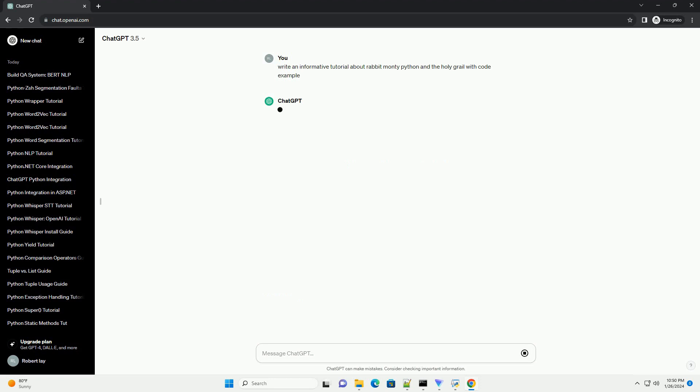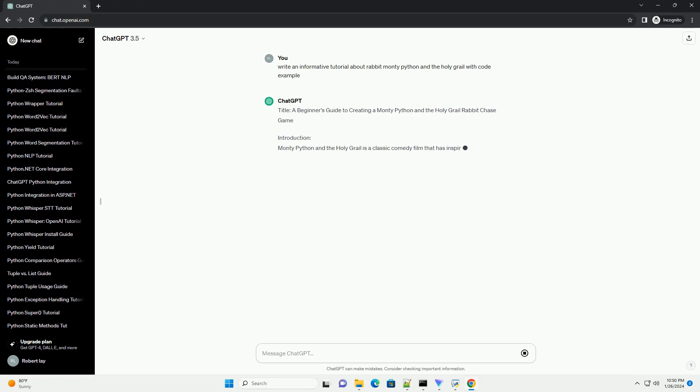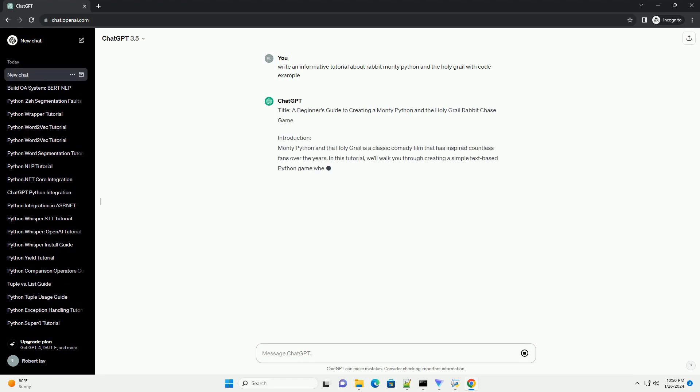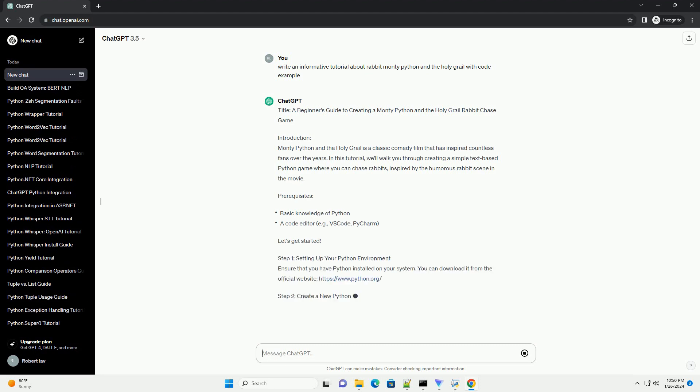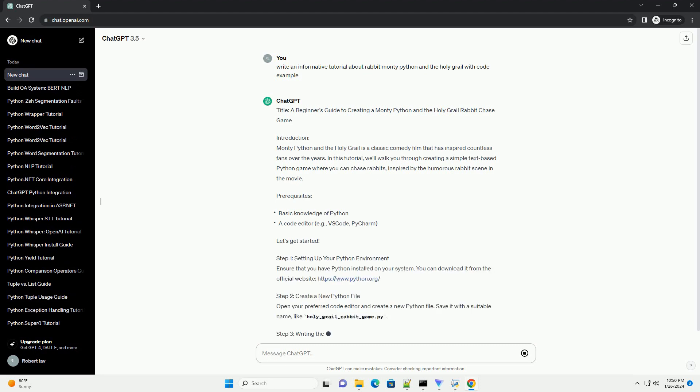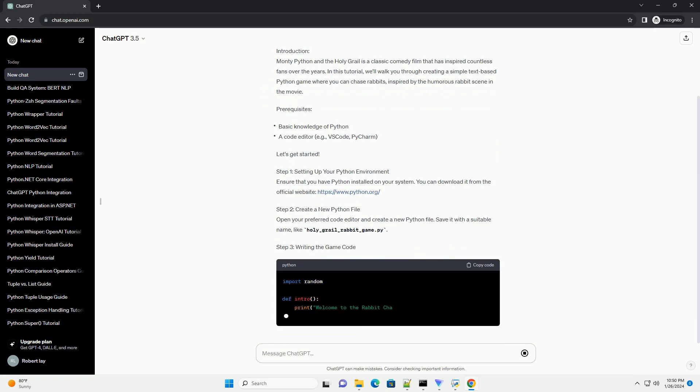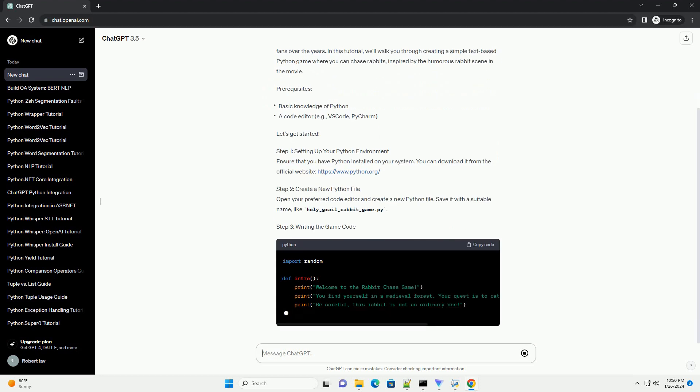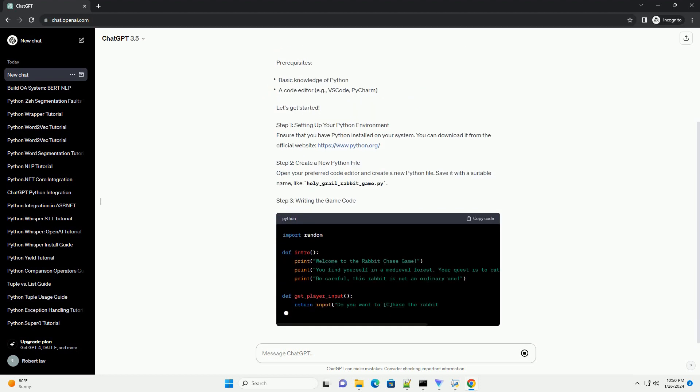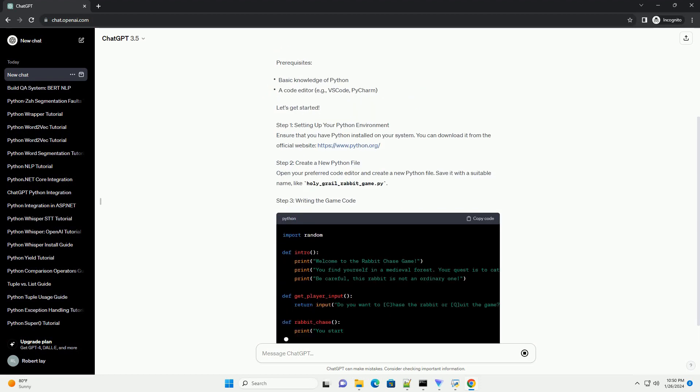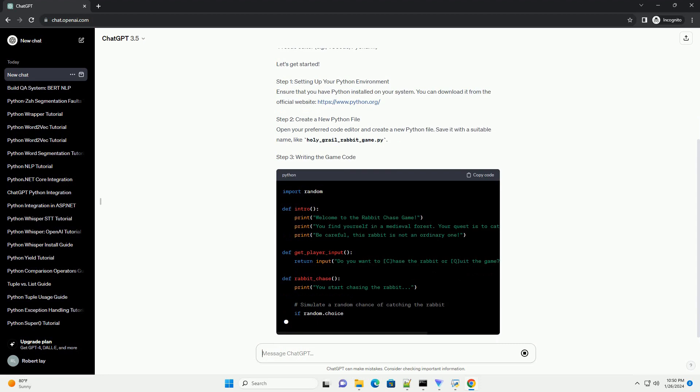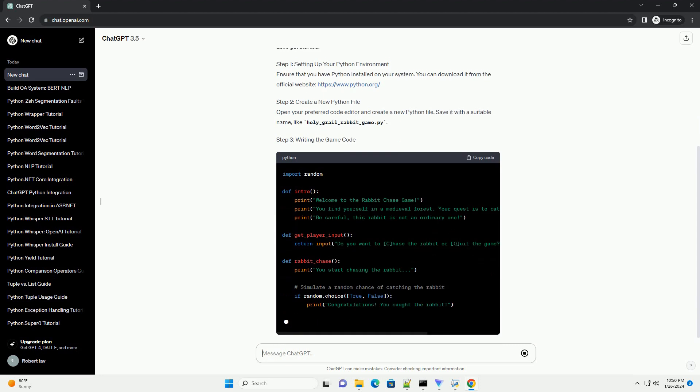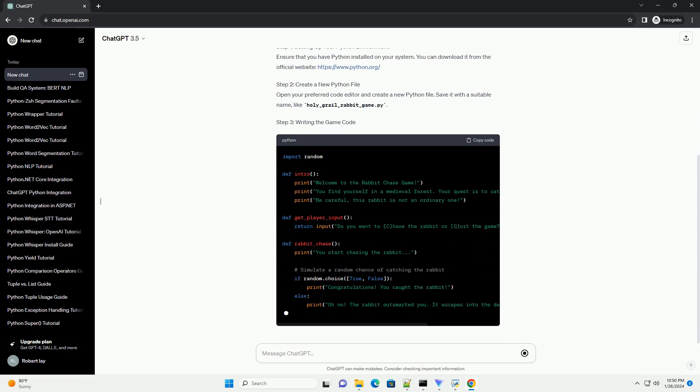Introduction: Monty Python and the Holy Grail is a classic comedy film that has inspired countless fans over the years. In this tutorial, we'll walk you through creating a simple text-based Python game where you can chase rabbits, inspired by the humorous rabbit scene in the movie.